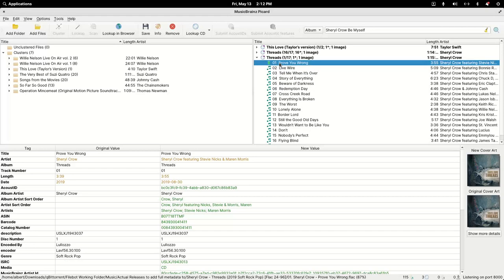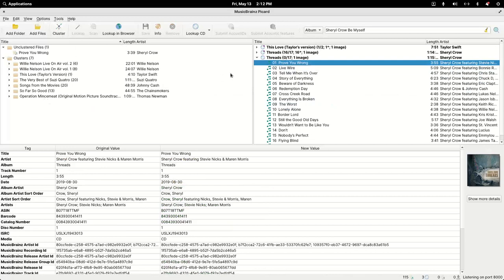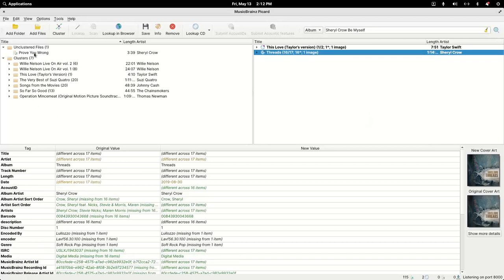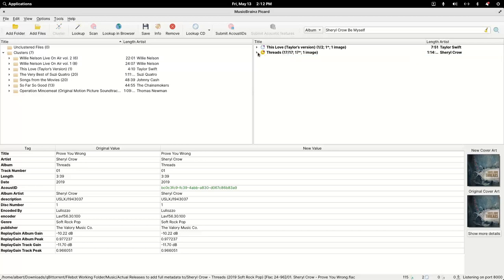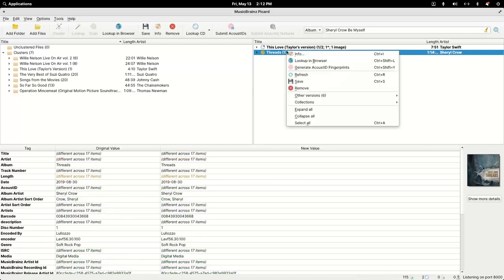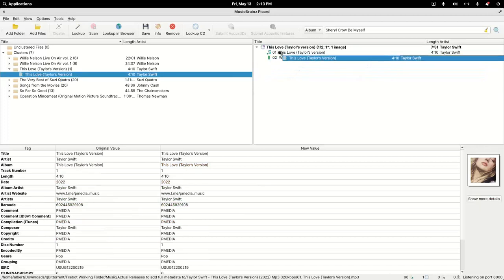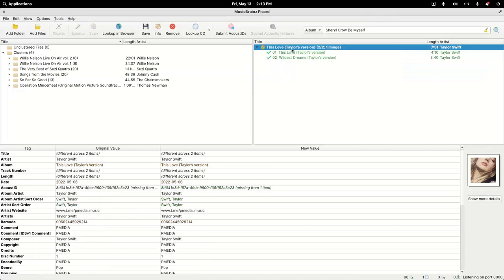I can simply manually drag that song out and drop it on the correct album, or drag it back to the left pane and hit cluster again. After resolving the split, I drag the song back into the correct match and now it's complete. I right-click save, then right-click and remove. For the remaining one that was missing a song for whatever reason, I just drag it over and now this two-song album is correct — I hit save and then remove it.